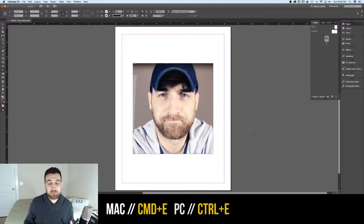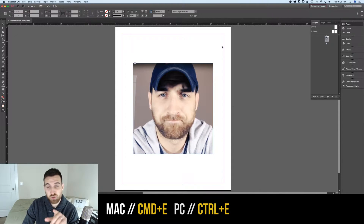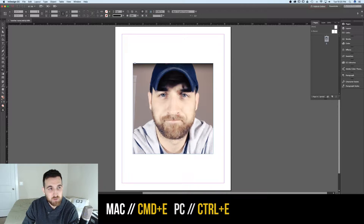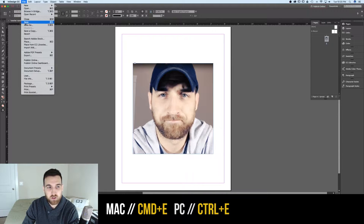So we've got our document opened up. We want to export this, maybe as a JPEG image. We need to go to File, Export.